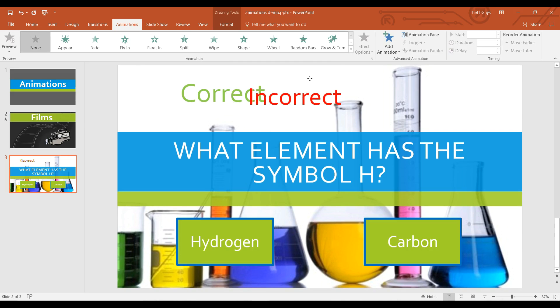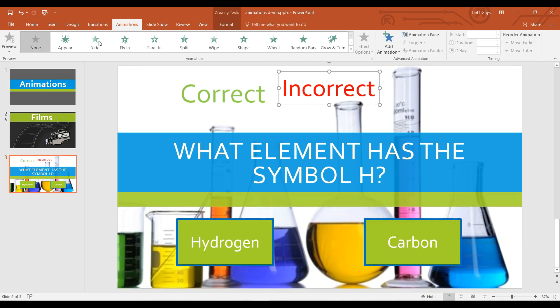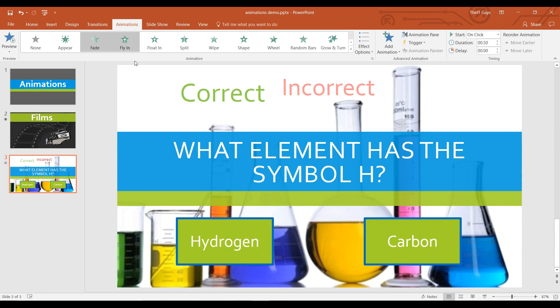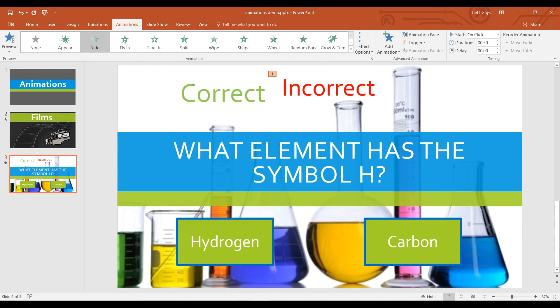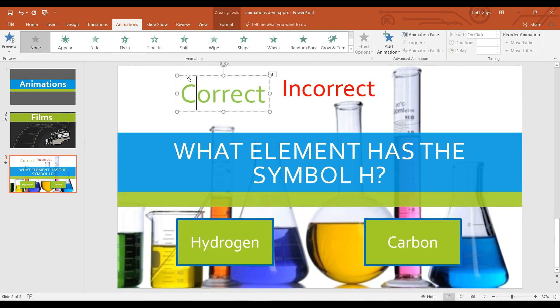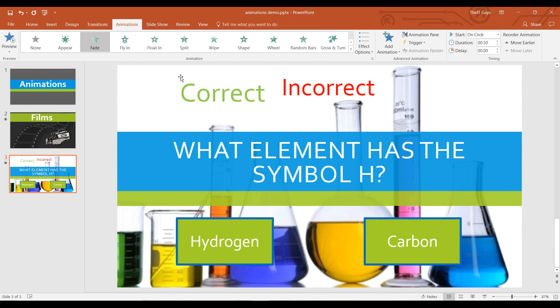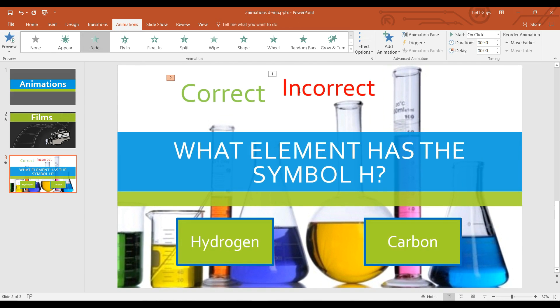So I'm going to come to correct and incorrect and give them both a fade in animation.